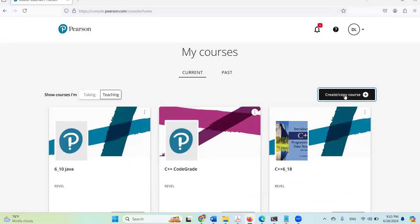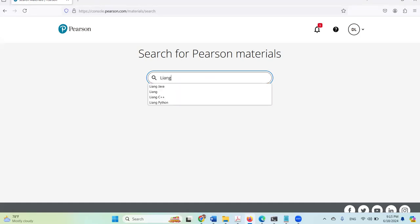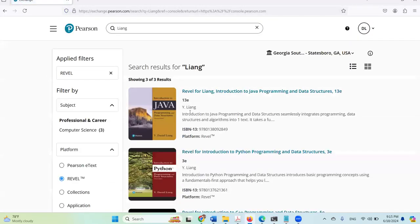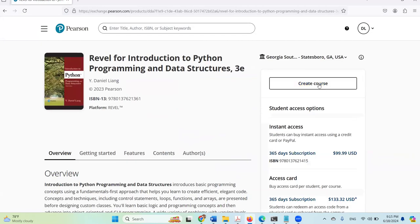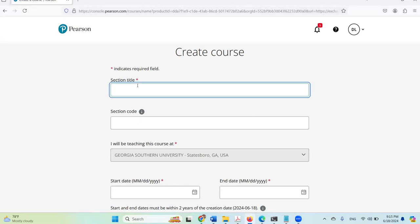I'm going to create a new course. I'm going to search for my name, and here is Revel for Python. I'm going to create the course now. I'm going to call this 'New Python Revel'.